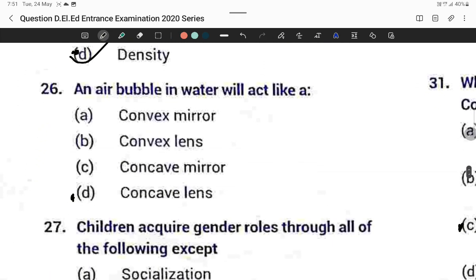Question twenty-six: An air bubble in water will act as a concave lens. A concave lens is a diverging lens, so the answer is Option D.